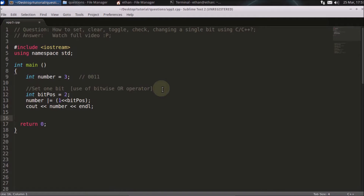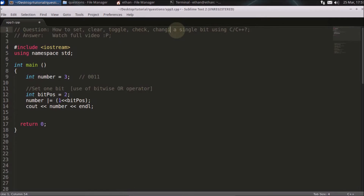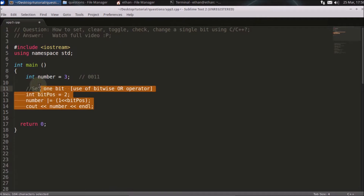Hello friends, welcome to another C++ interview question. The question is how to set, clear, toggle, check, and change a single bit. I'll be explaining one by one.